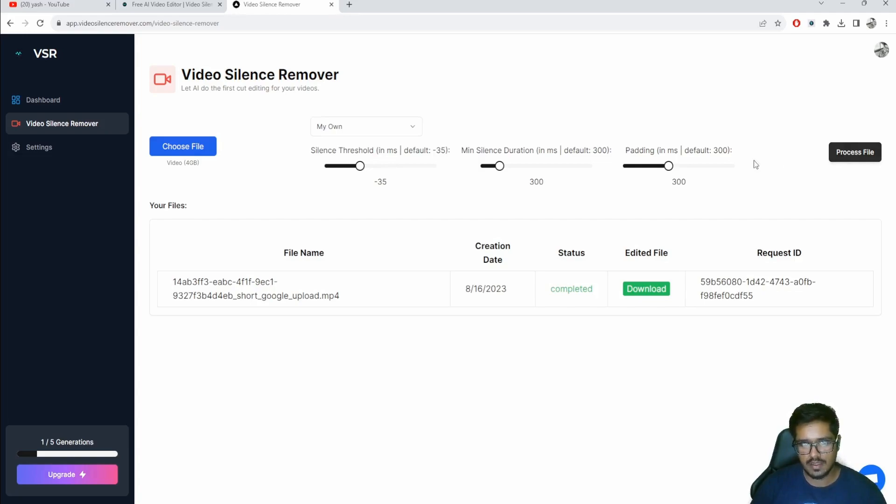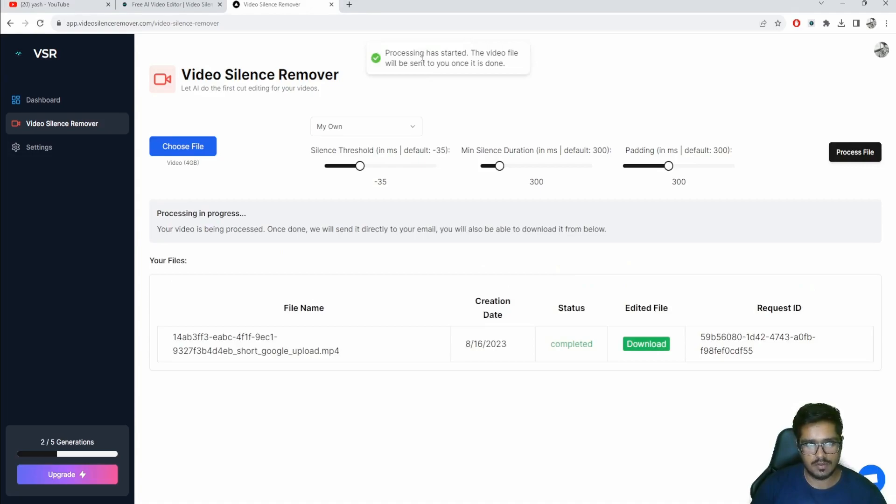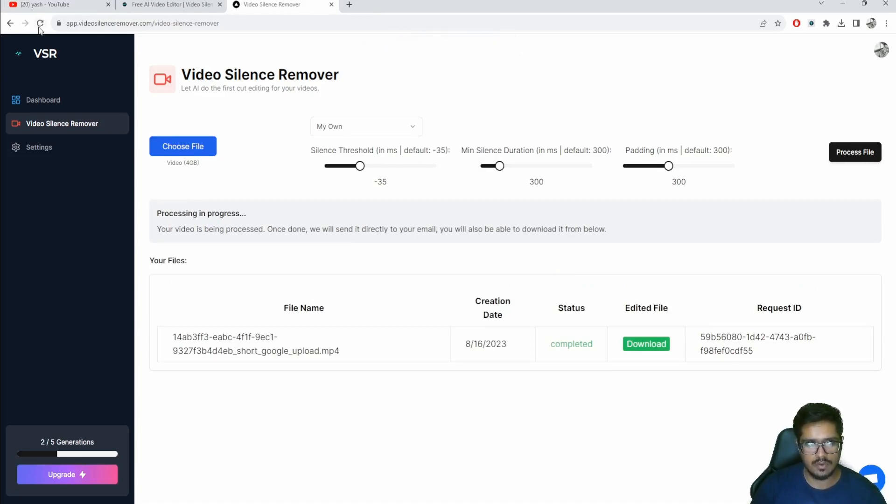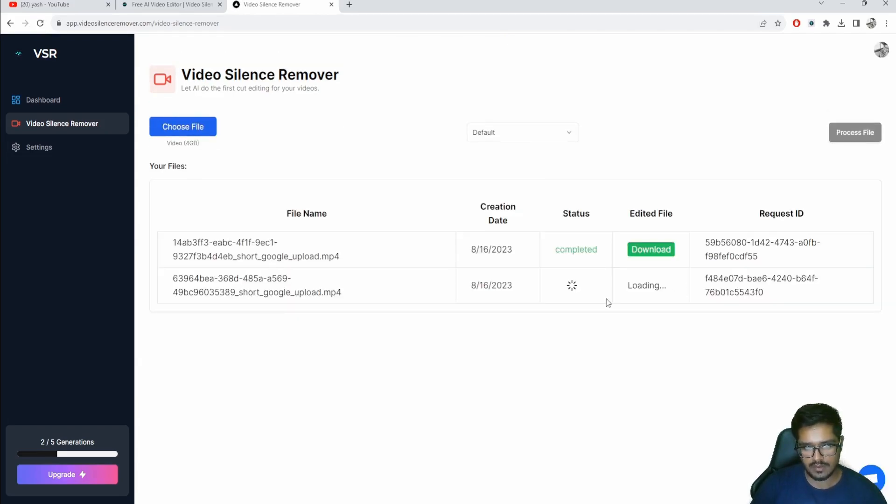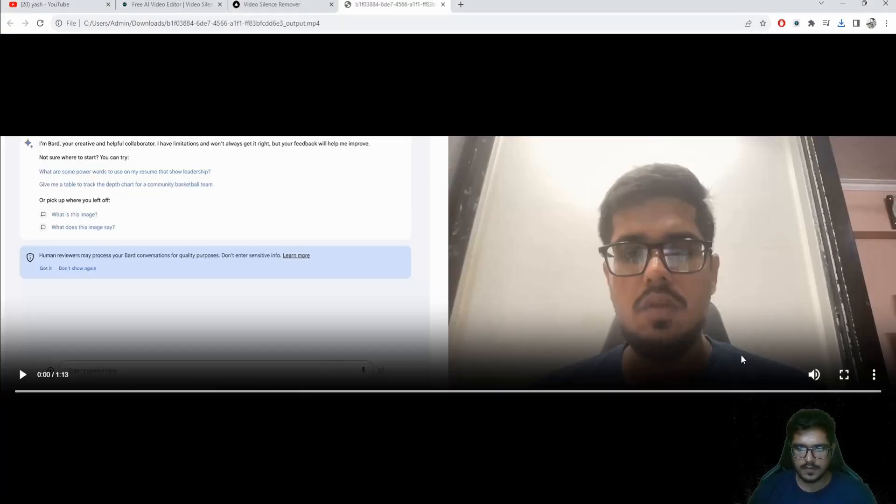This is primarily because the silence threshold can be different for different scenarios, so I'd encourage you to play around with those values as well if you don't get the desired result. I'm just going to click on Process File again. The process is the same - it's going to be starting the process here again. You'll also get notified via email once it's ready.